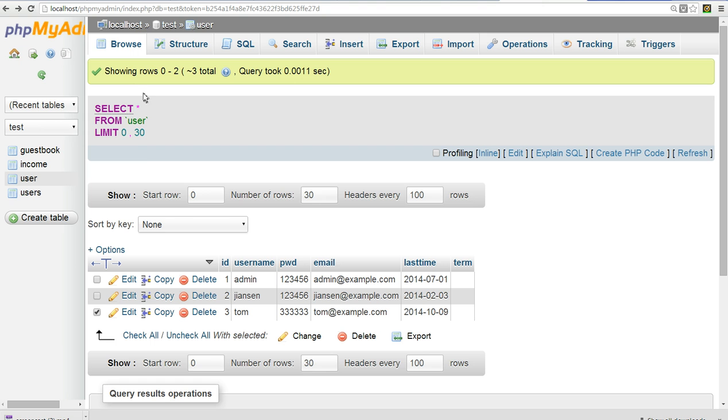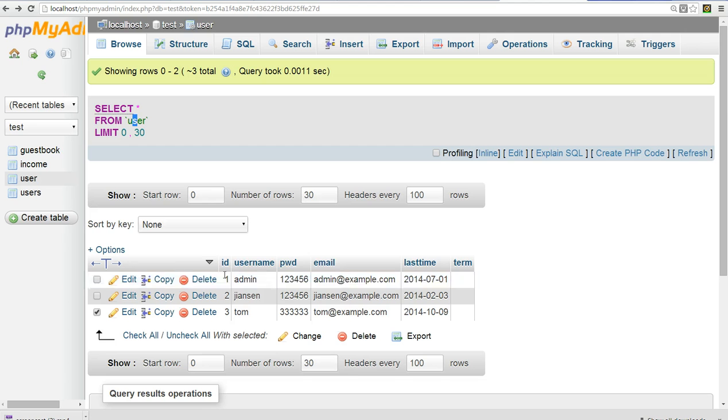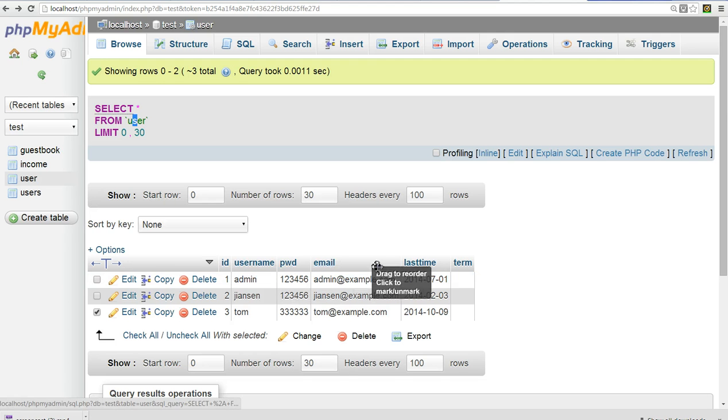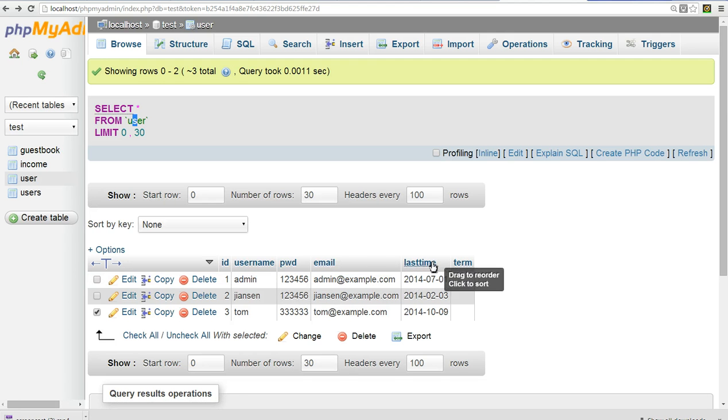Now go to phpMyAdmin. For example, I will use a table here. We have user level id, username, password, email, last time, term.